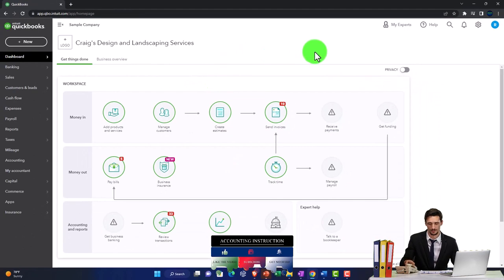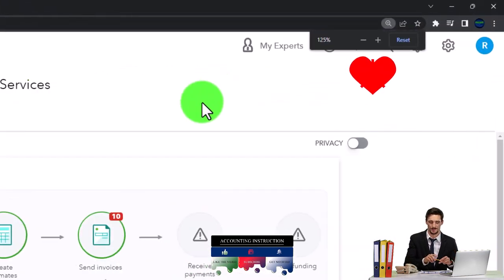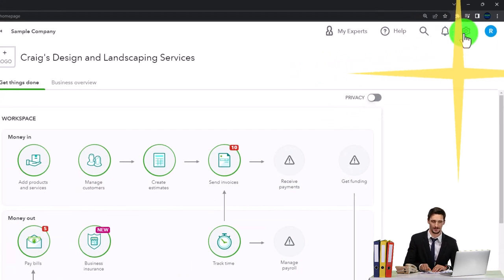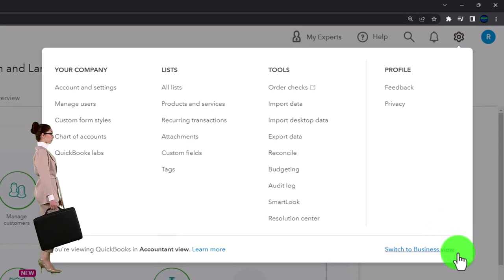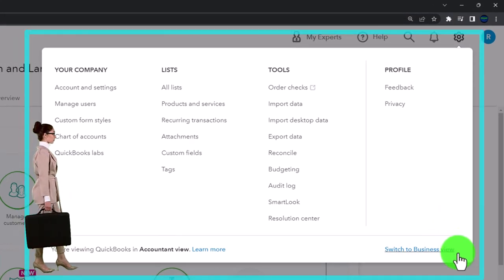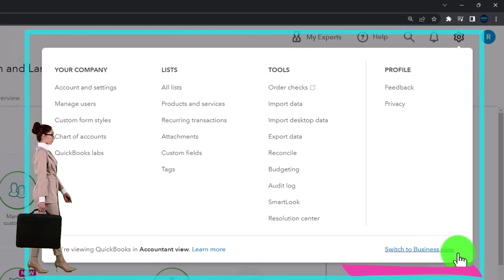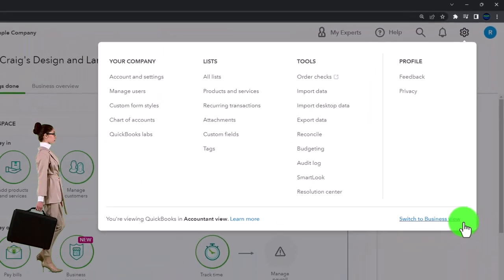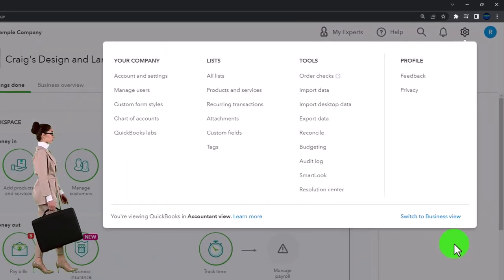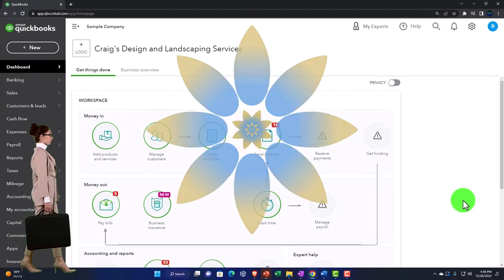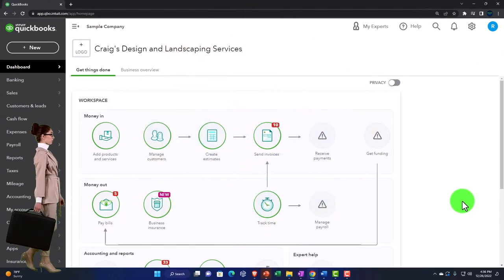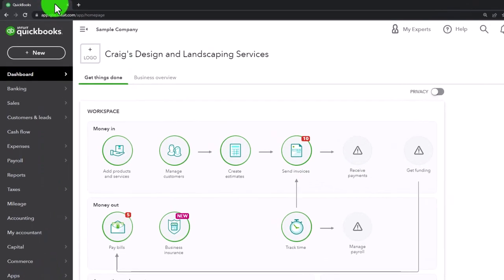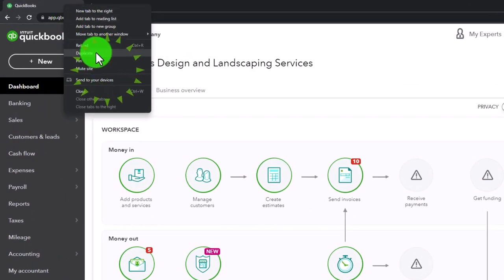Zooming in a bit by holding down Control and scrolling up — currently at 125% zoom. Remember that if you hit the cog dropdown you can switch back and forth between the business view and accountant view. We'll be using the accountant view primarily, but we'll switch between the two views so we can see both and where things are located. We're duplicating some tabs to put reports in, as we do every time — right-click the tab at the top and duplicate it.